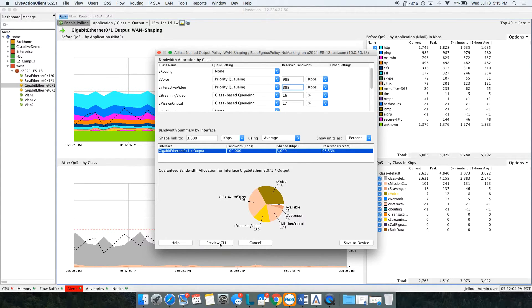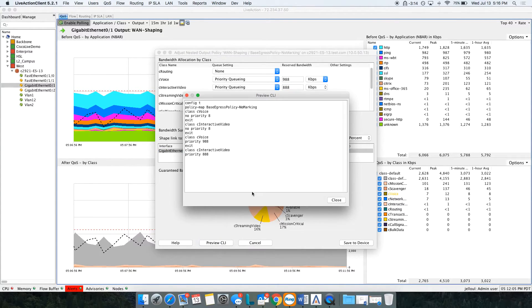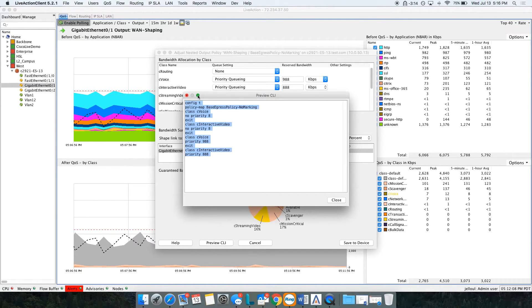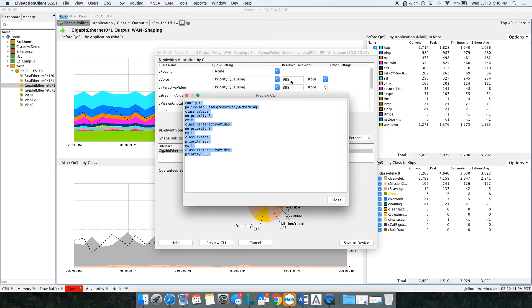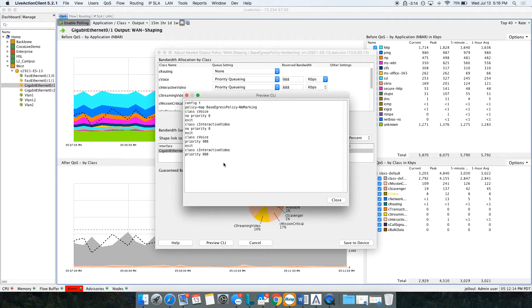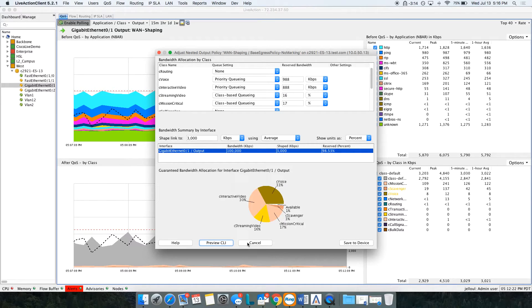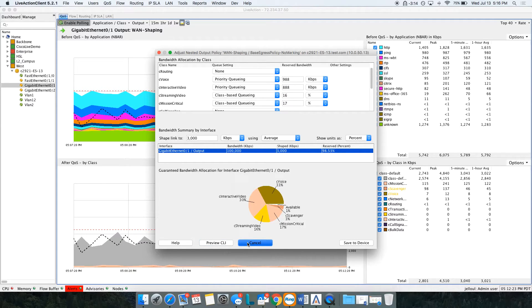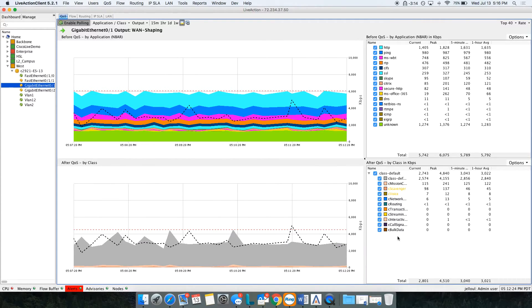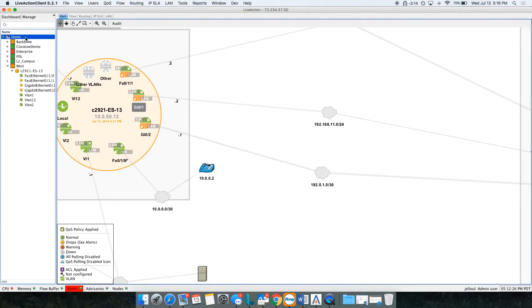Here's my CLI. I see that Live Action actually created CLI by changing that bandwidth percentage here. Now you can see the CLI that will get pushed to my device. If this looks good, I can go ahead and save it to my device. But we're not going to do that since this is just a demo environment, just to give you an idea how you can troubleshoot a voice call on the fly.